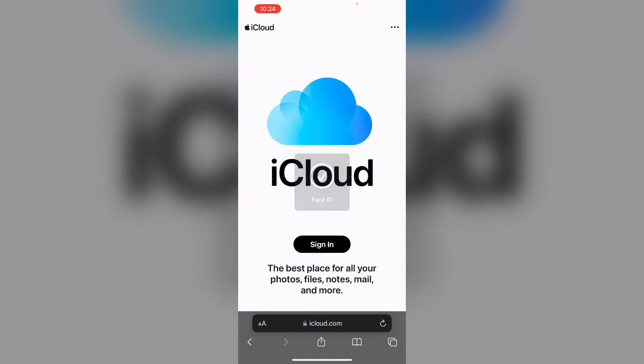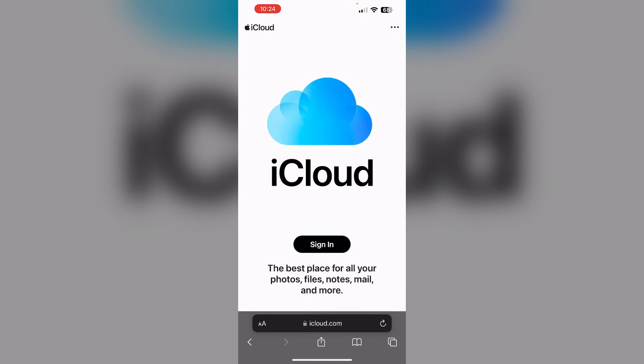Step 3: Check if iCloud's link is expired. Verify if the iCloud link has expired as links typically expire after 30 days. If expired, request a new link to access the photo.